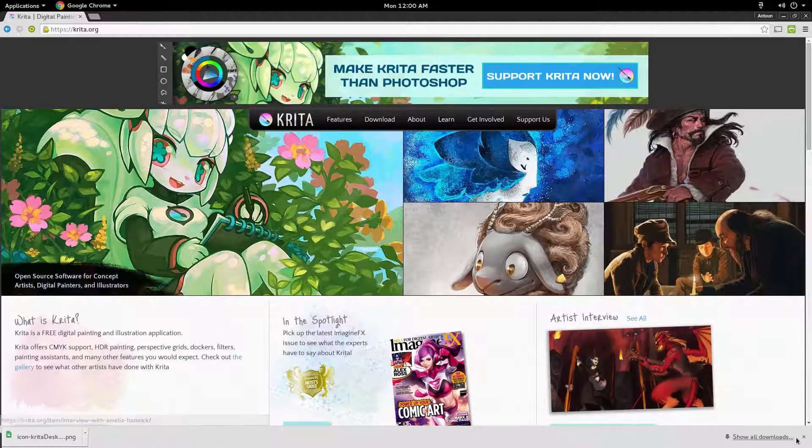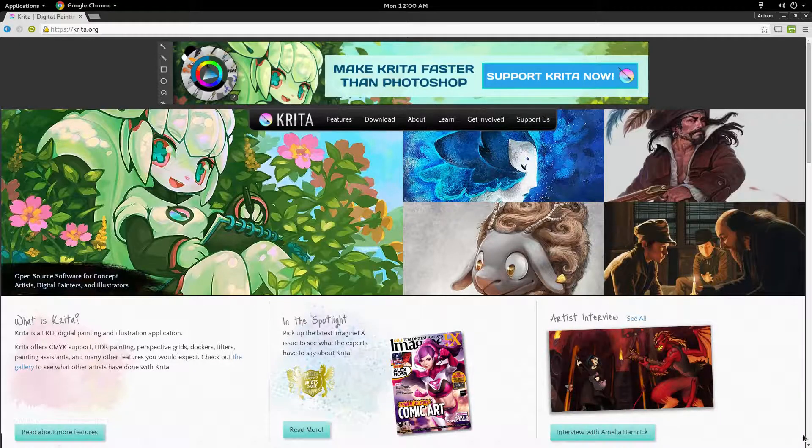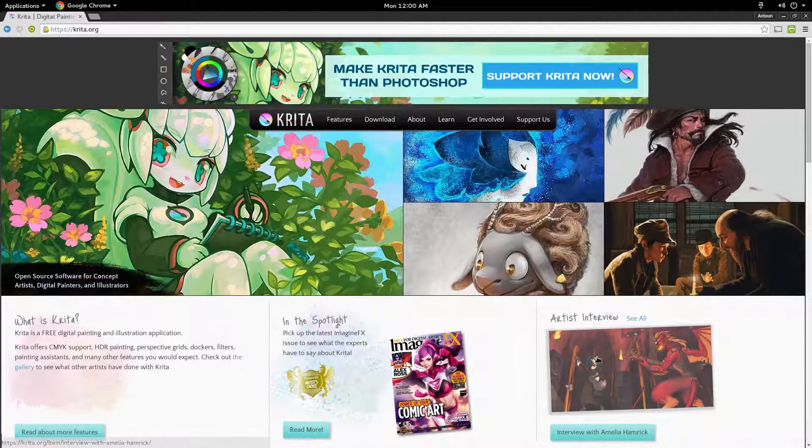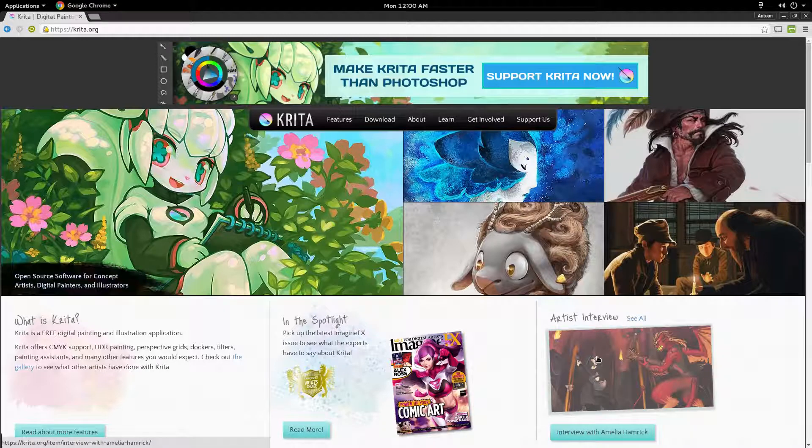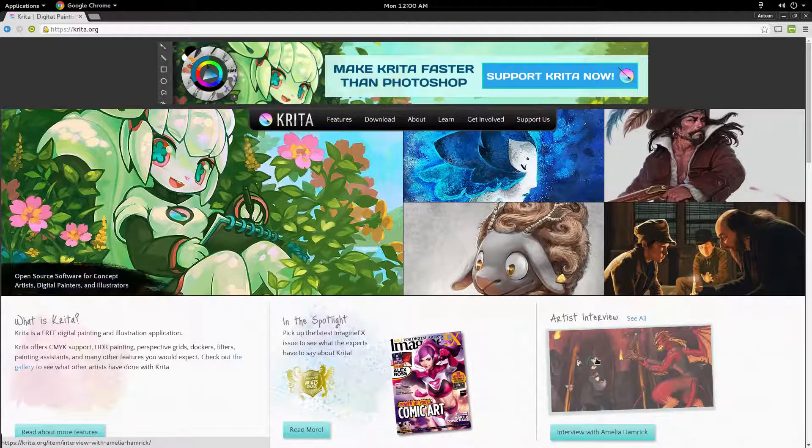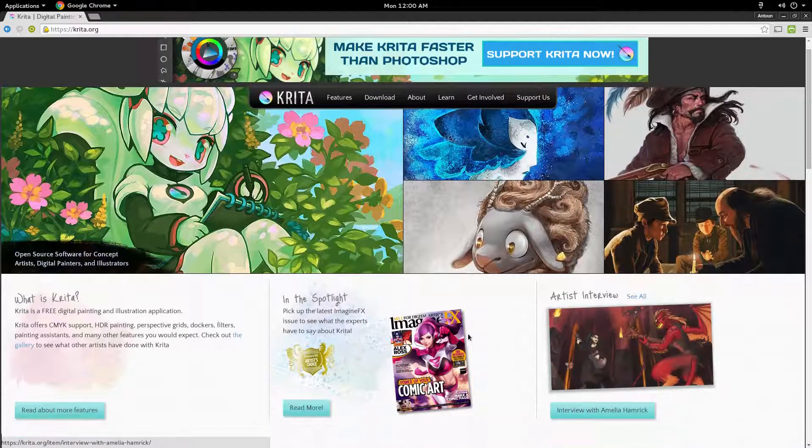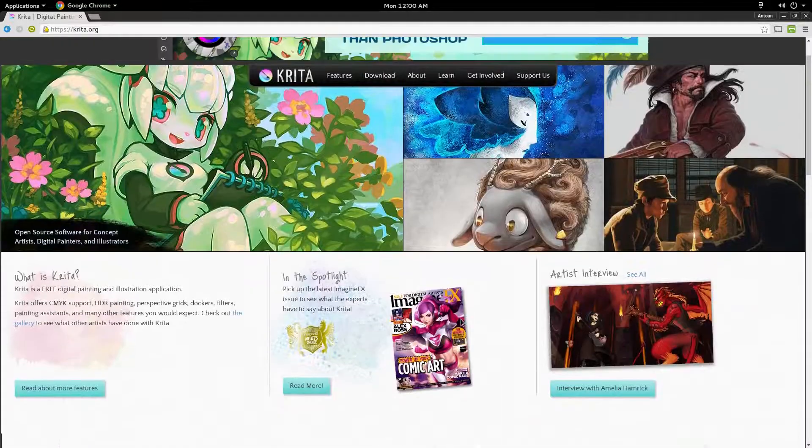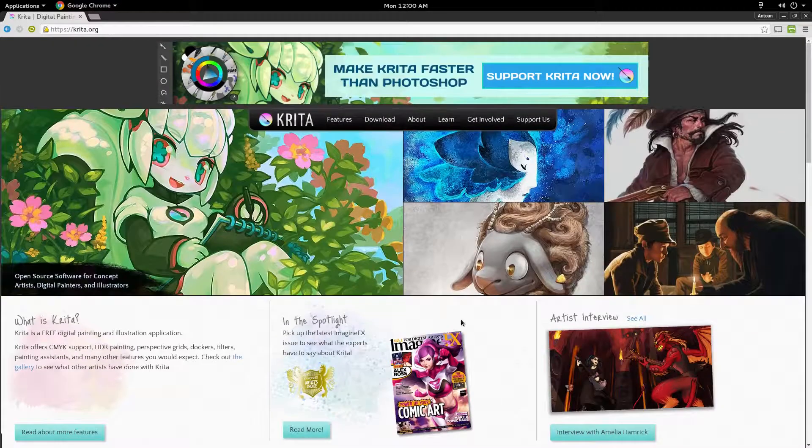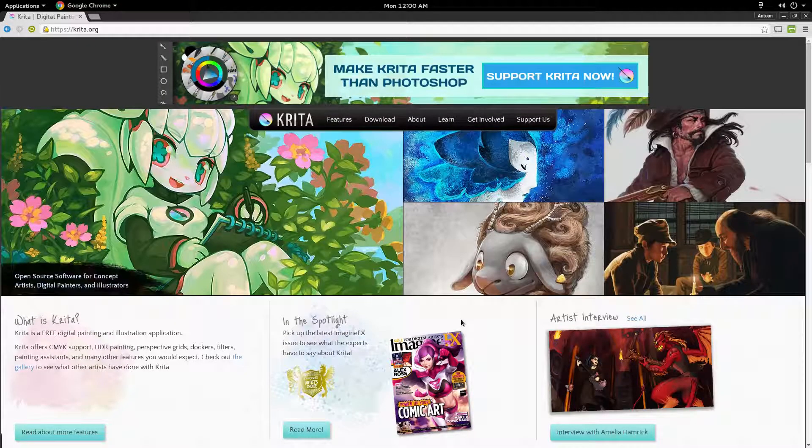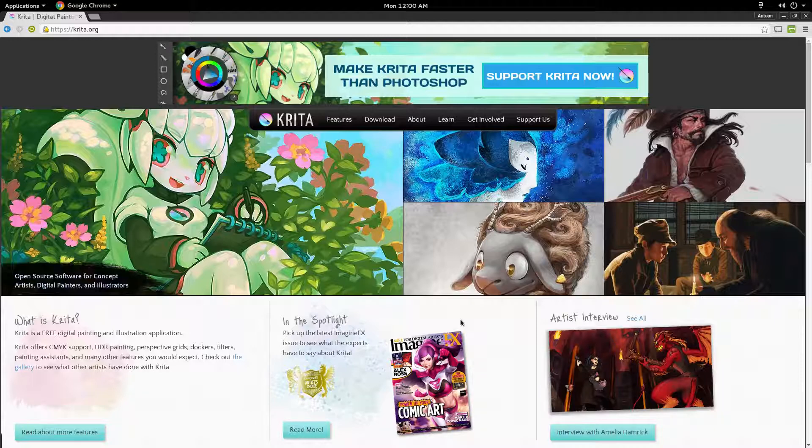I gotta give a shout out to the Linux Action Show for showing me this software. In their latest episode, they did an interview with the lead developer and creator of Krita. They talked a lot about how it's more of a photo creation tool than a photo manipulation tool, which is like GIMP and other tools we use.